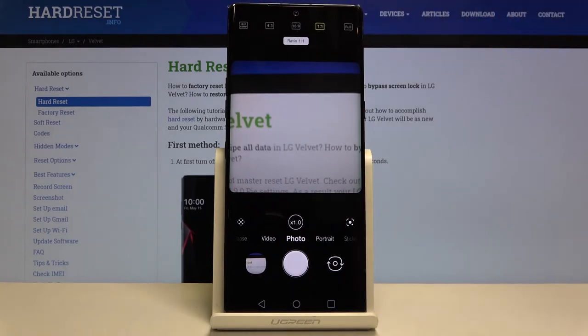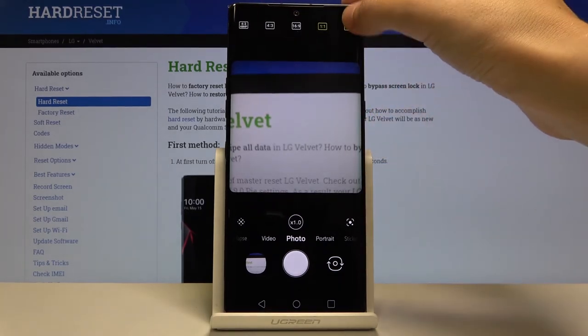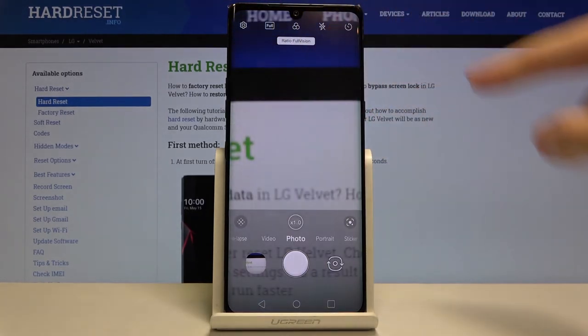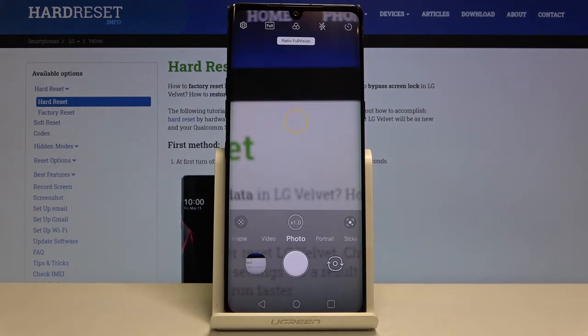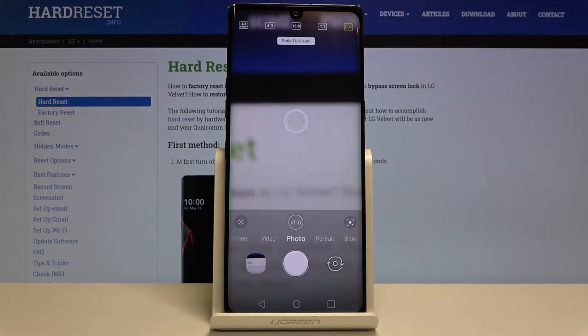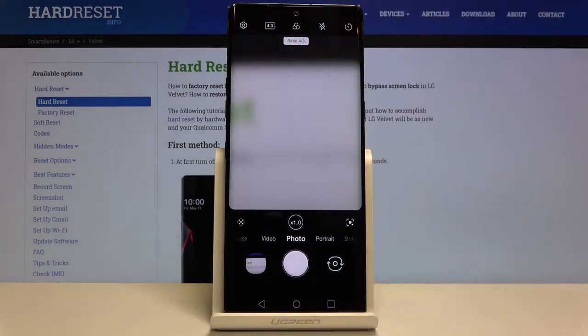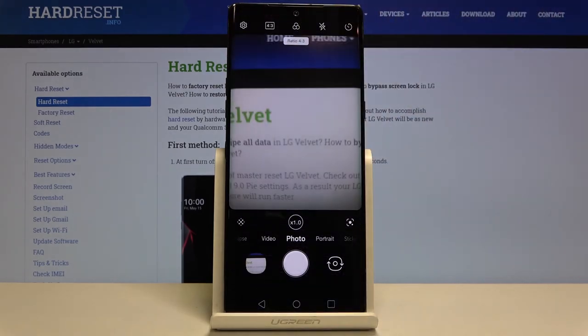Let's tap on this once again. We also have the full ratio of this camera, so this is how it looks like. And of course we can easily go back to the original 4:3 by simply tapping on this.